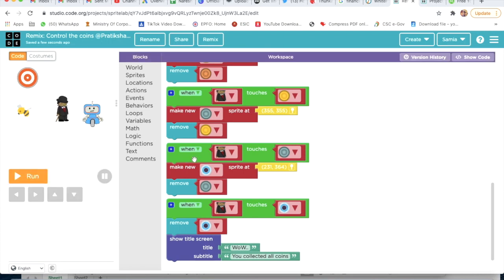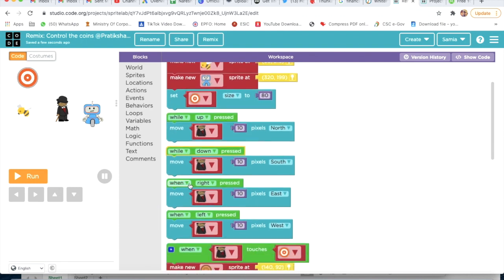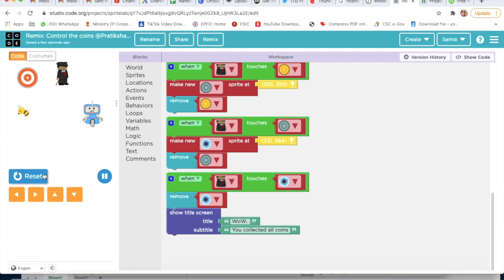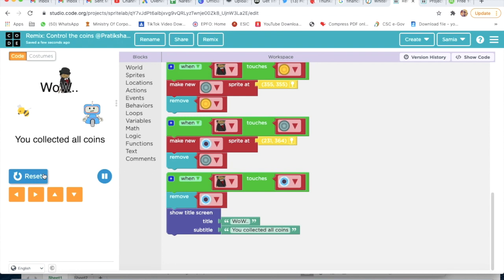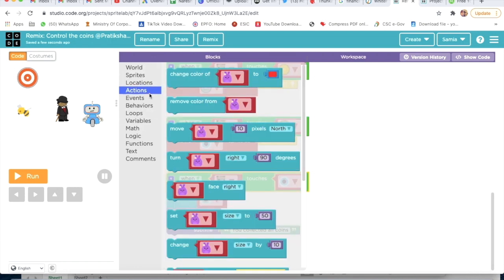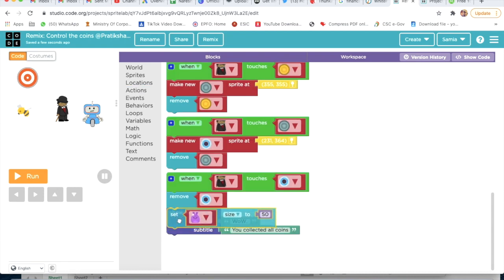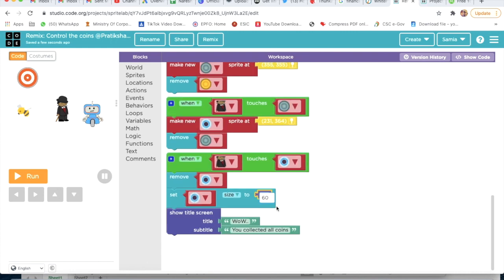It's not moving smoothly - for that I will choose While here, when right pressed, so it can move smoothly. Now we will check - yes, wow, you collected all points! Now I will go on Actions and take Set Size - we have to set the size of this blue coin to 60, then we'll check, actually let's type 80.